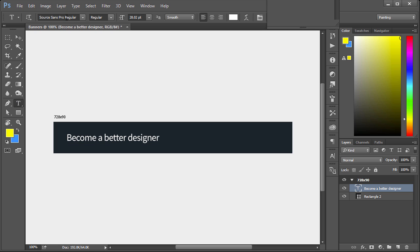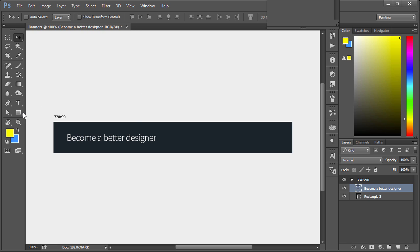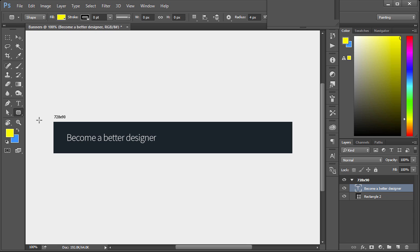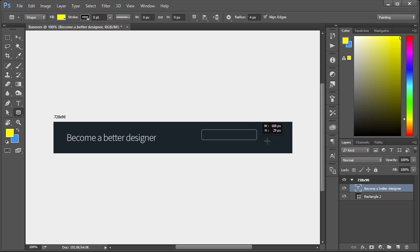I'm using a font called Source Sans Pro. It's free, you can Google it and download it if you wish. We'll also use the light version. Then we'll just give a real quick call to action button. We'll use the rounded rectangle tool this time. For the border radius we'll use four. I'm just going to left click and drag out.